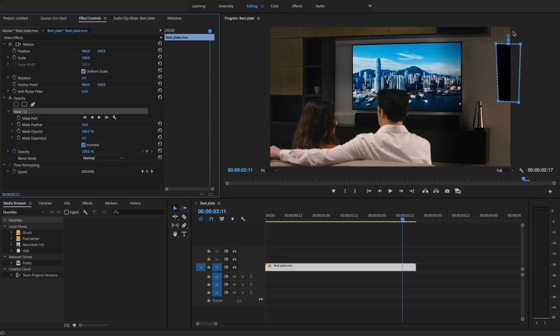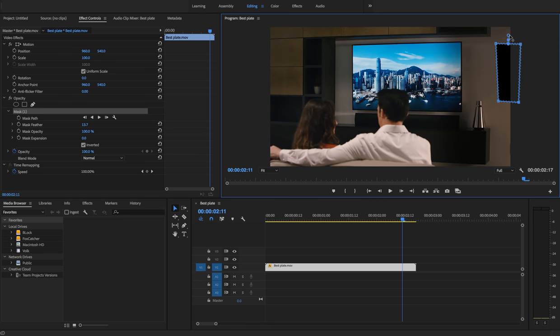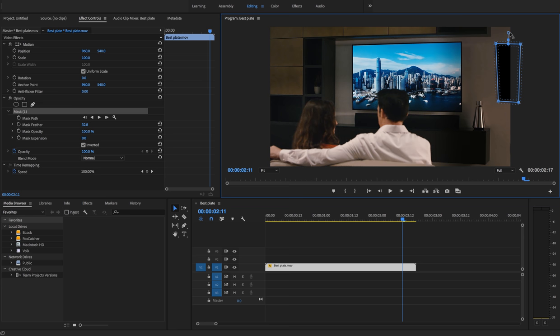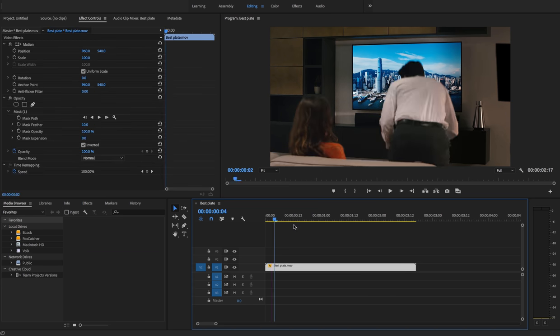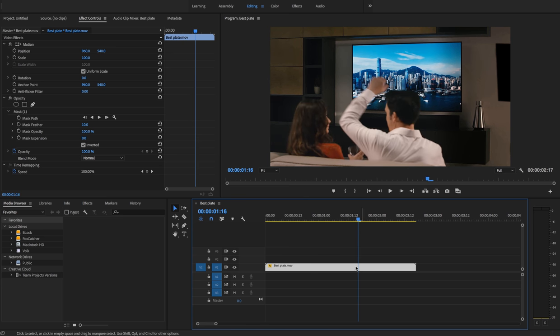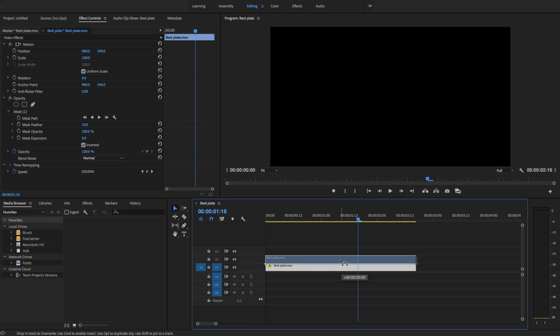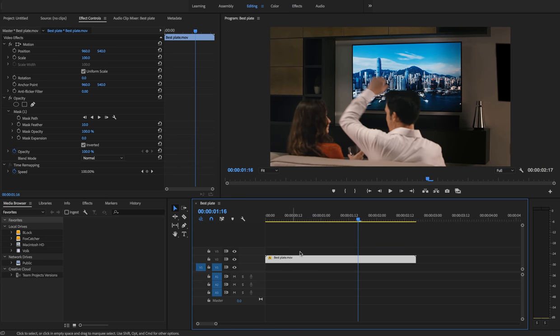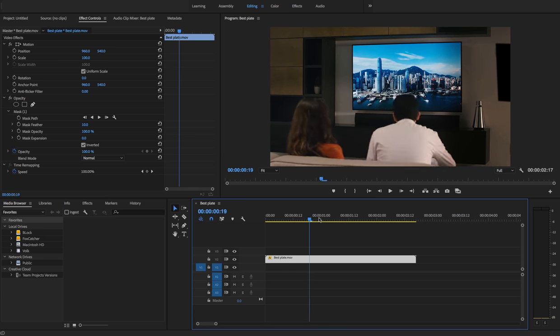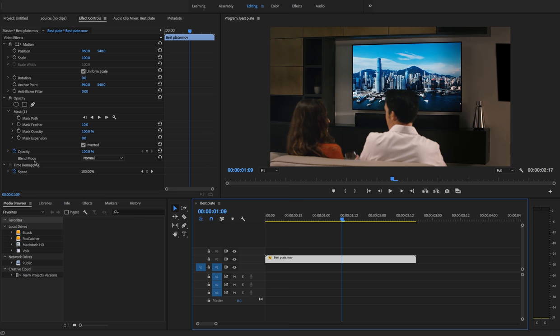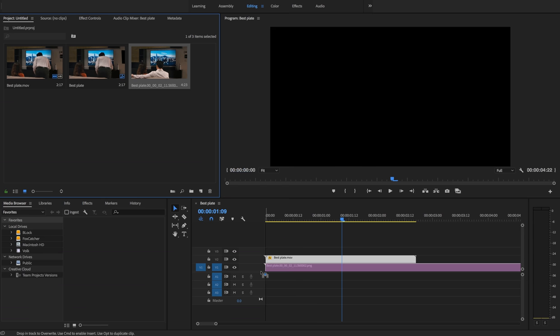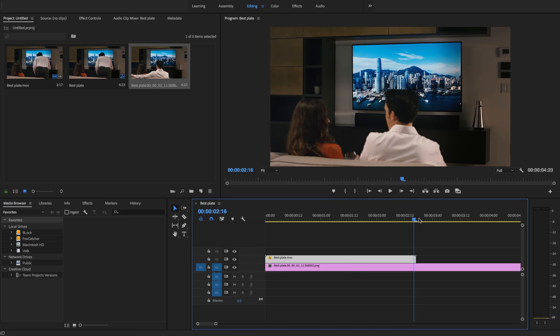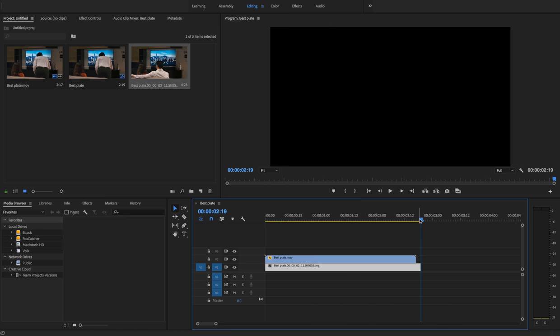I can pull this up to feather the mask, right? So we've got rid of the objects. Now we're gonna move our plate—sorry, our main thing—up onto V2 so that we can place our still behind it. And I'll just trim this off so it's the same height.